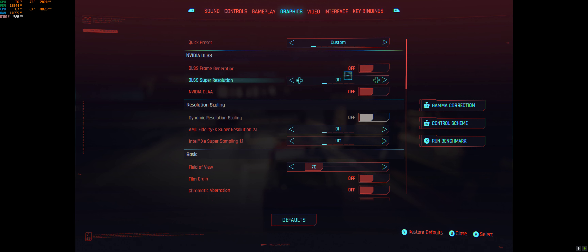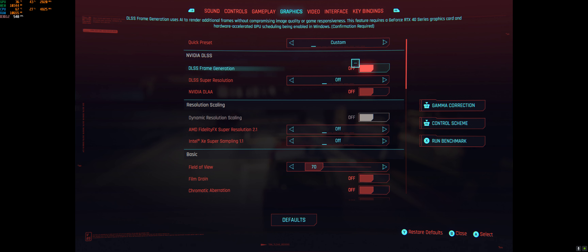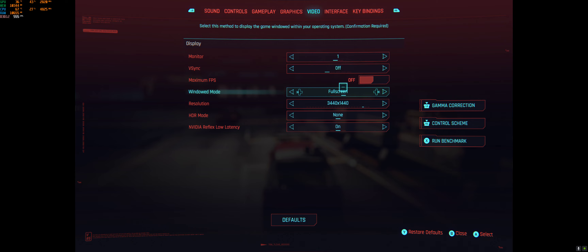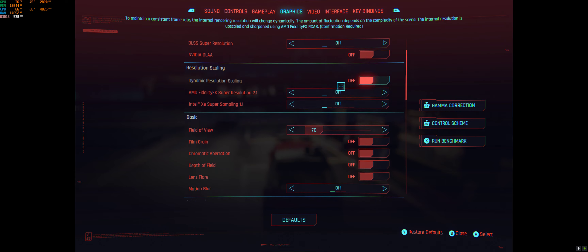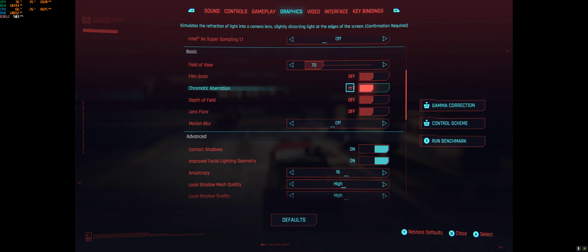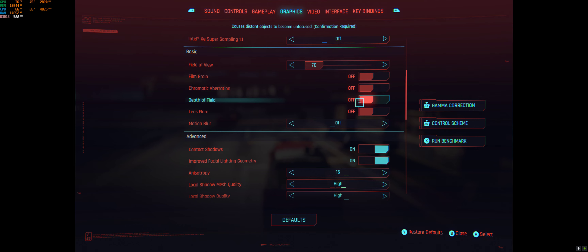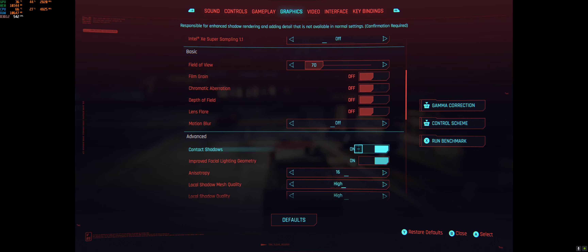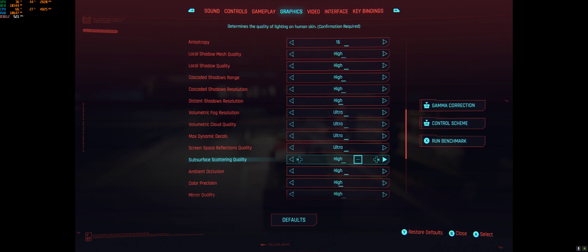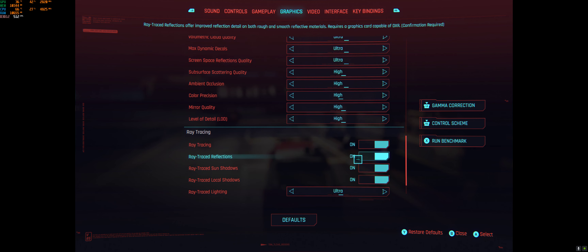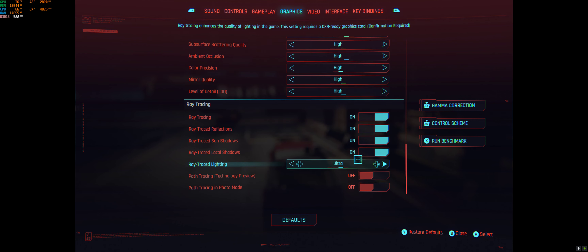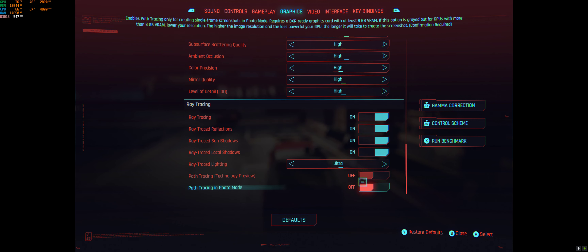So we're running native right now at 3440x1440. Basically everything on ultra minus motion blur and stuff like that. Everything else is on high or ultra with ultra ray tracing, and we're going to mess with path tracing as well.